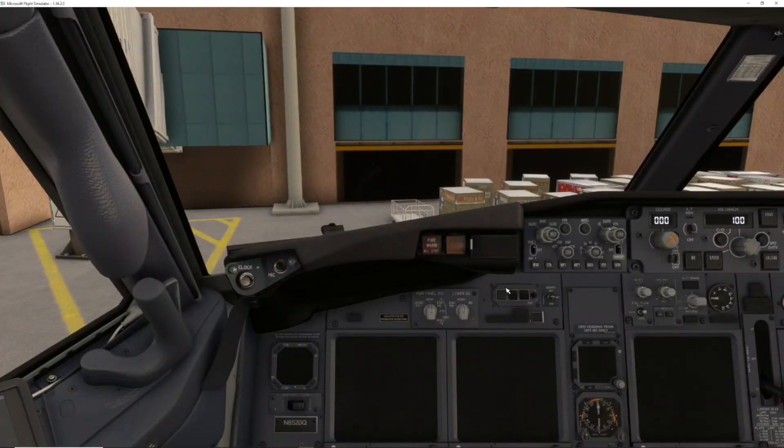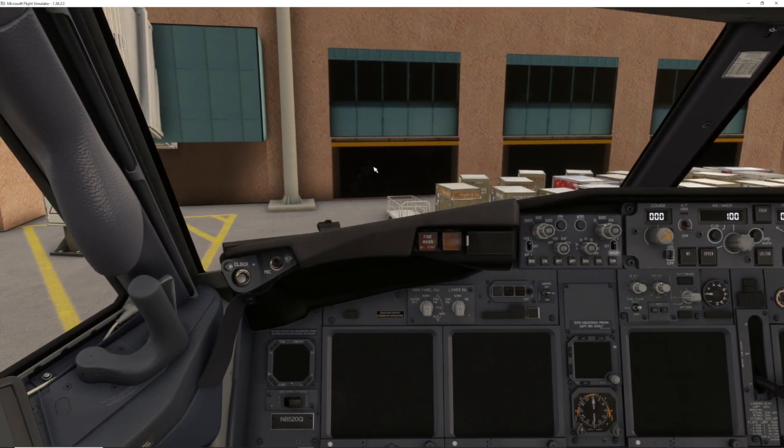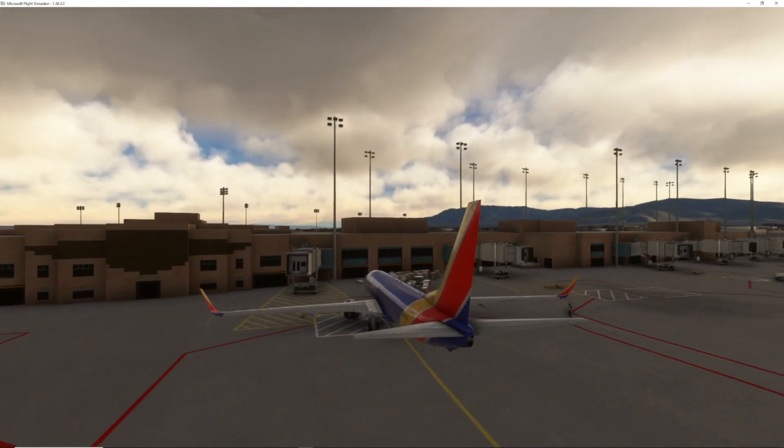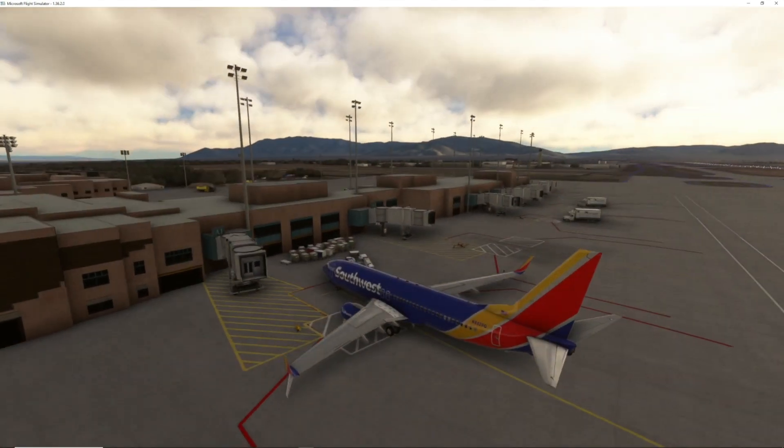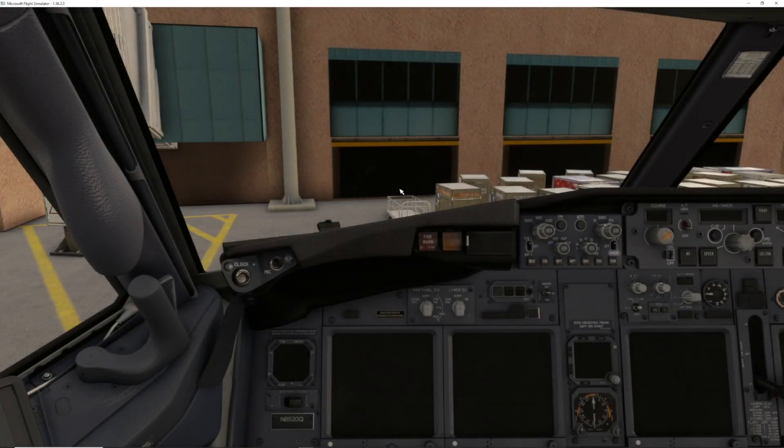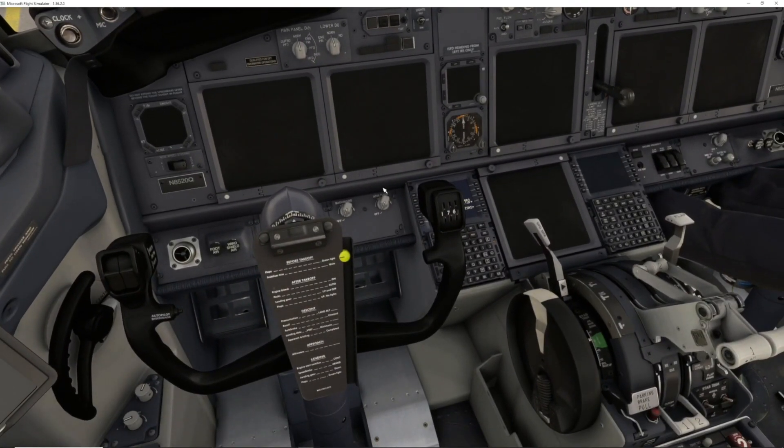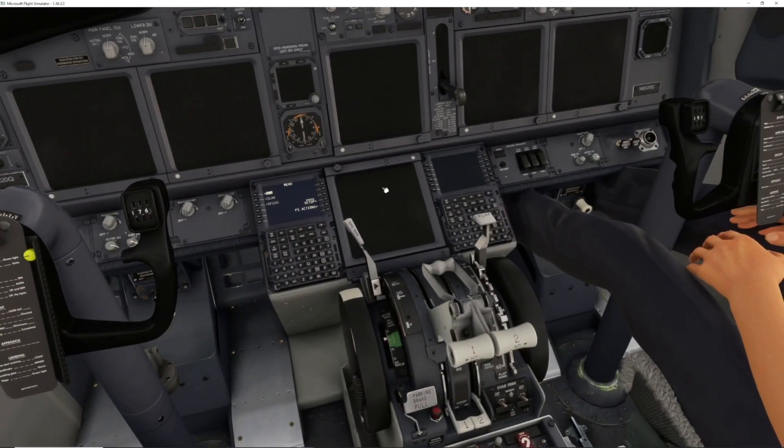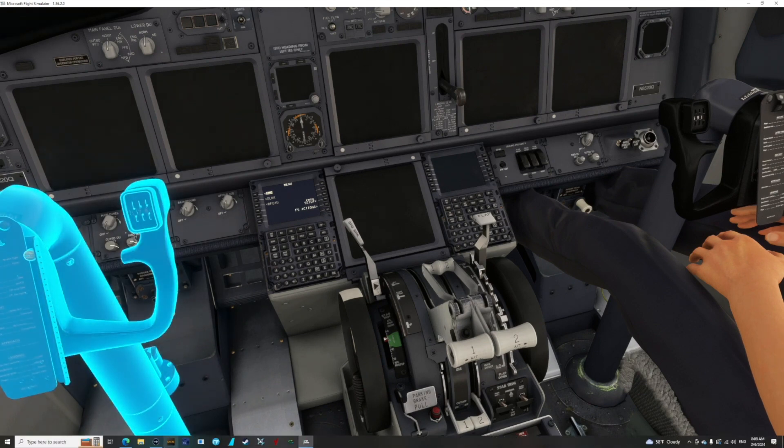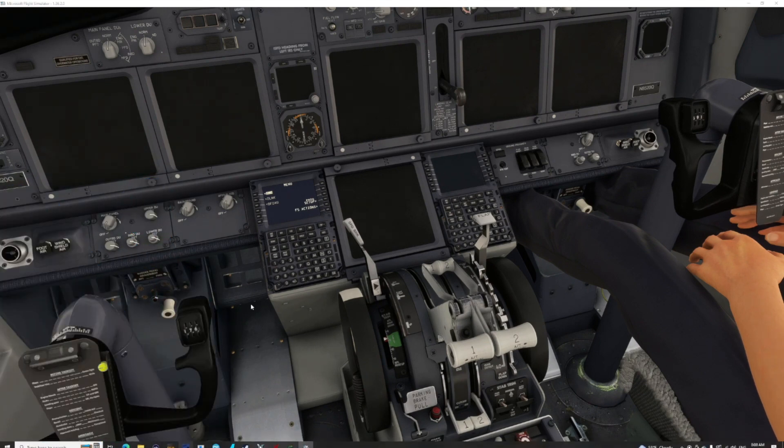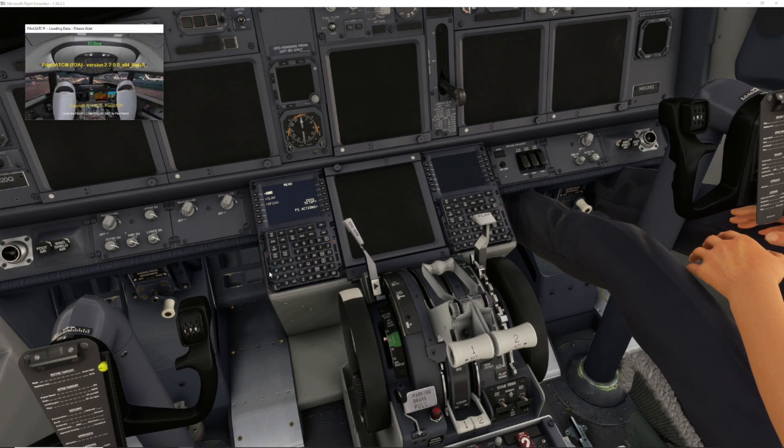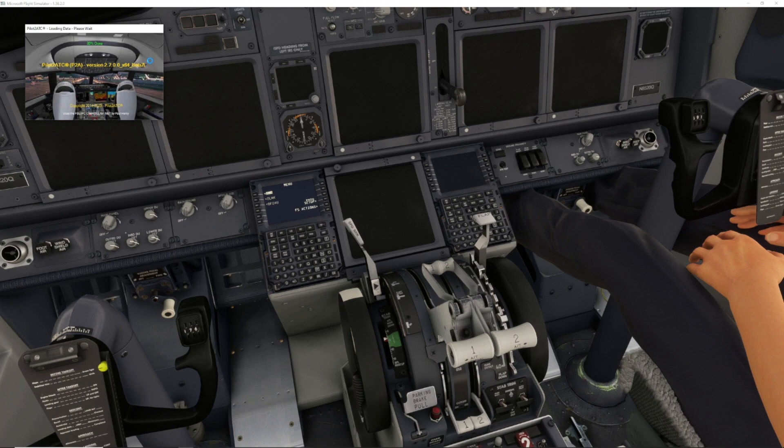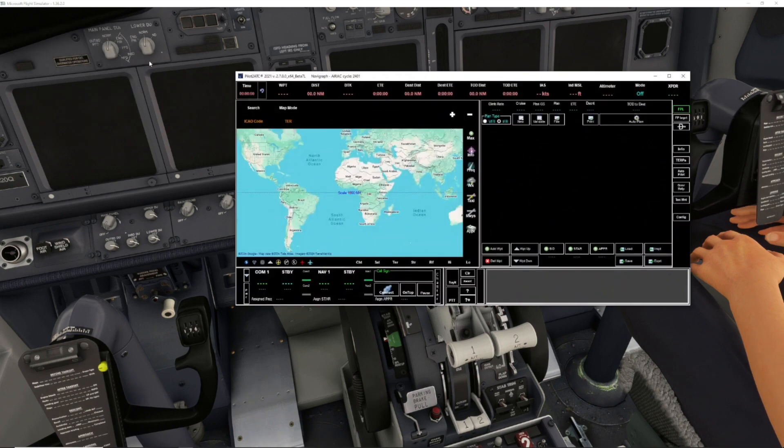Okay, so we are here at Albuquerque at gate A1. As you see, we're going to jump back in the cockpit. Everything's off right now, so first thing we want to do is go ahead and open Pilot to ATC. As Pilot ATC is loading, we're going to give it a second, and now we're just going to hit Connect.